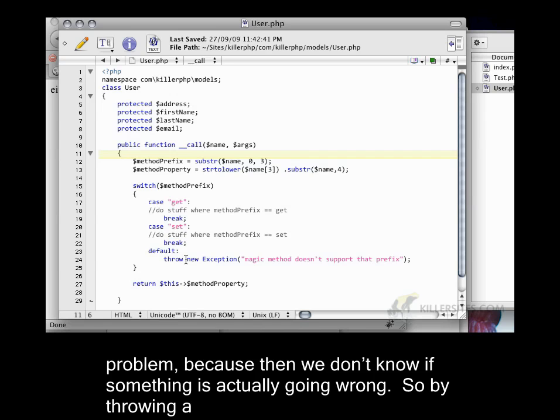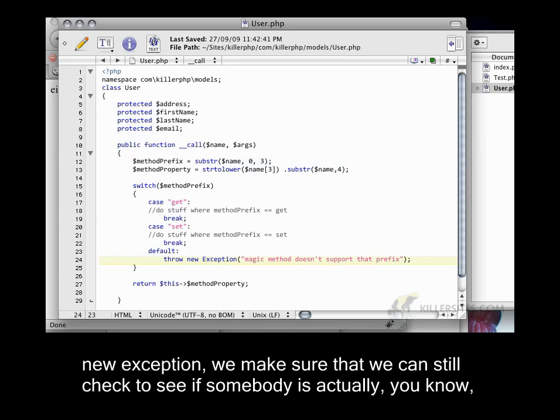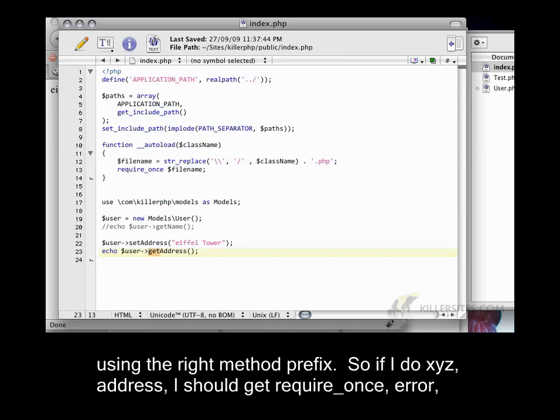So by throwing a new exception, we make sure that we can still check to see if somebody is actually using the right method prefix.